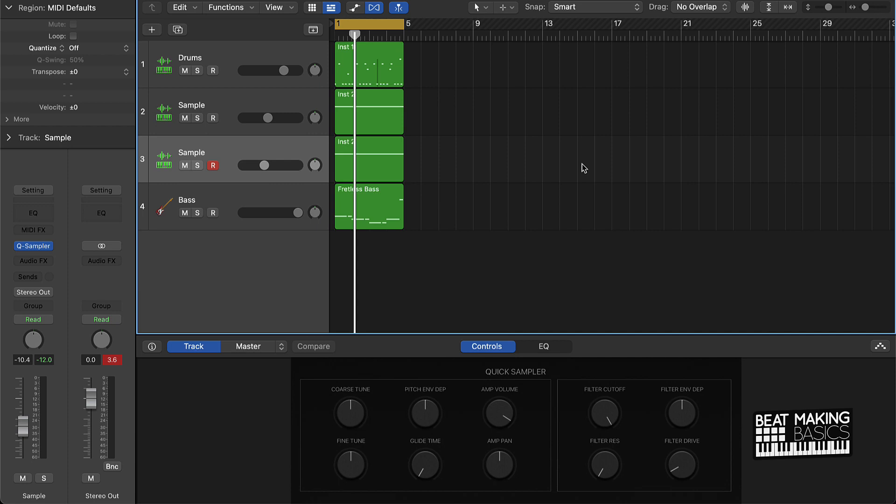Today's video, I'm going to be showing you the quickest way to arrange a hip hop beat into song format. So let's first go ahead and play the beat, and then we're going to arrange it in song format in Logic Pro 10 — the quickest way.